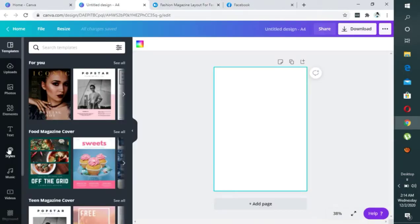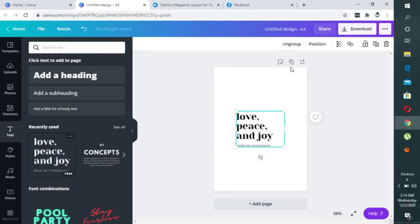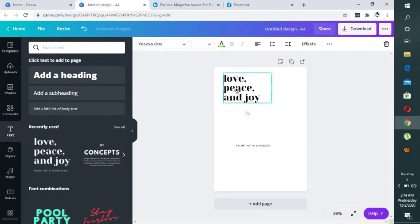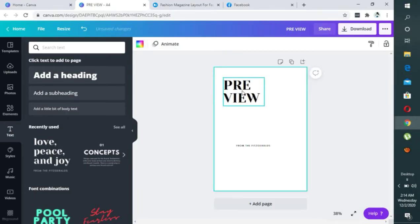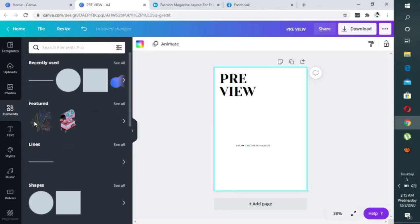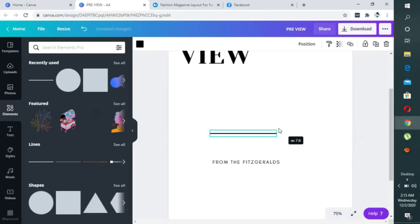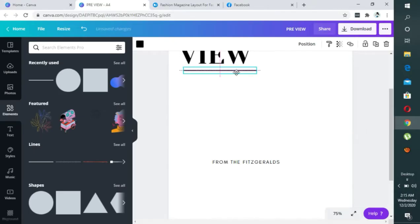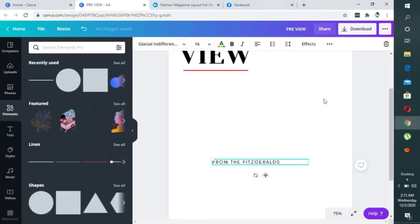So for the content type, I'm just going to pick a font. I'll ungroup this, then come here and say 'preview'. I'll make it a little bigger. The next thing is to bring in a line — okay, we have our line. I can just adjust it, zoom in, move it here, and then I can give it a color — let's say red.